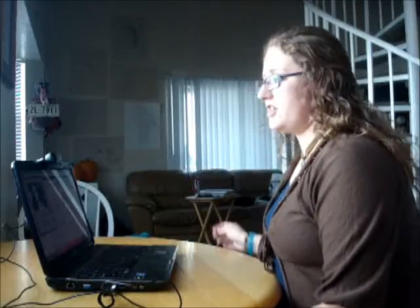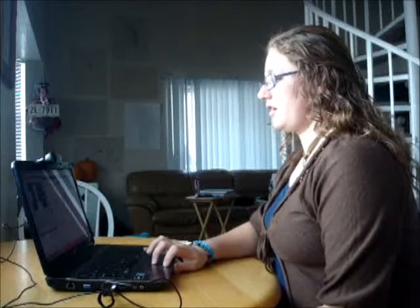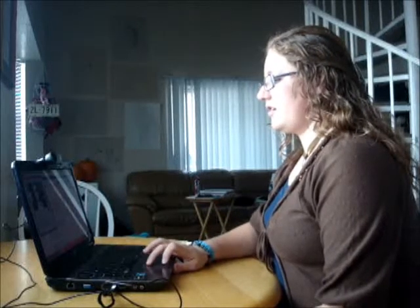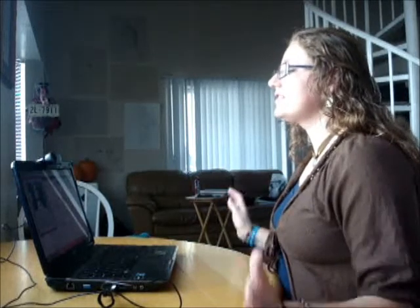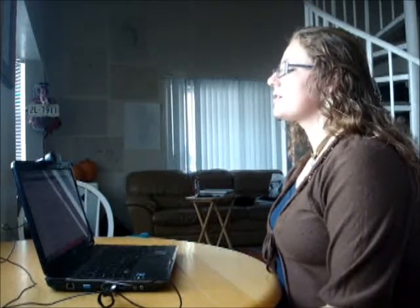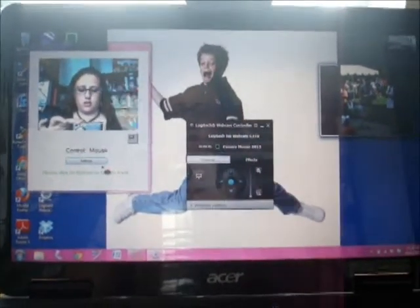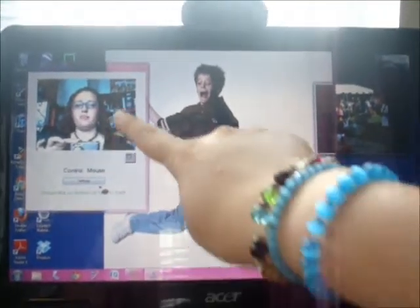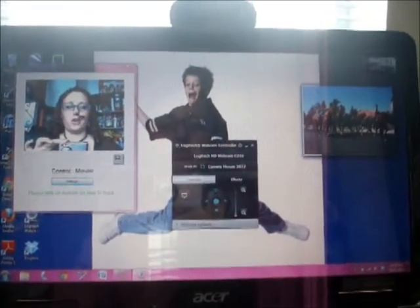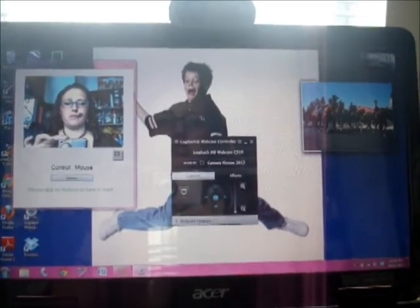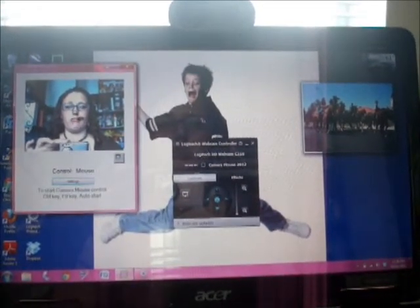I will now show you how Camera Mouse works. After you have set up Camera Mouse, you can begin to use it. Once you open the Camera Mouse program, this screen will come up and you just click where you want the control to be. I am going to choose my nose, so I will click on my nose and a green box appears.